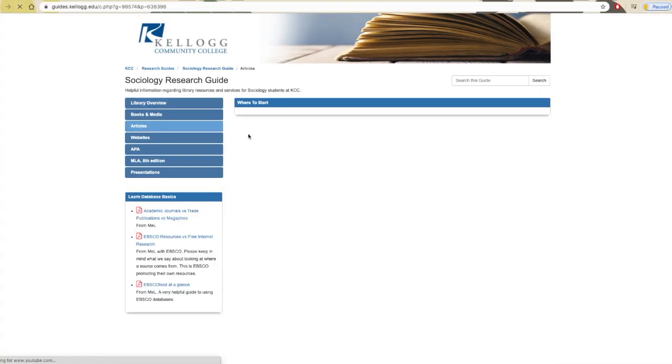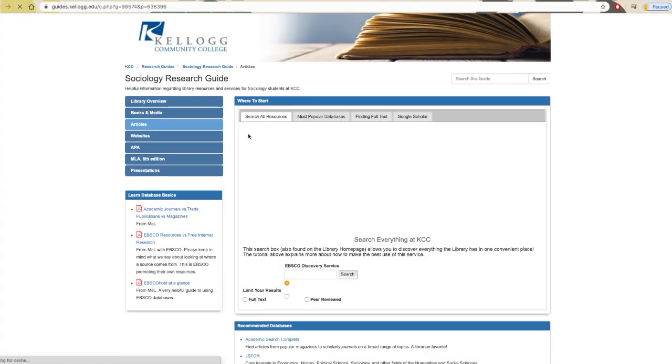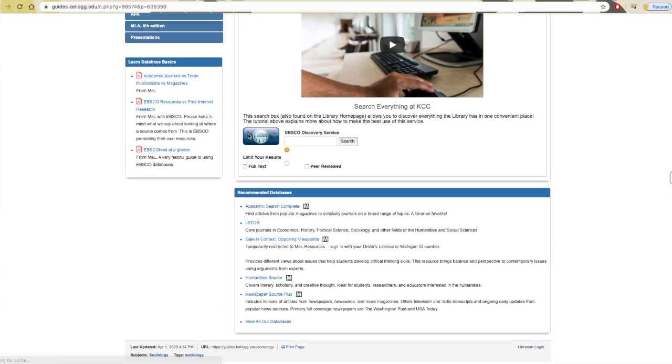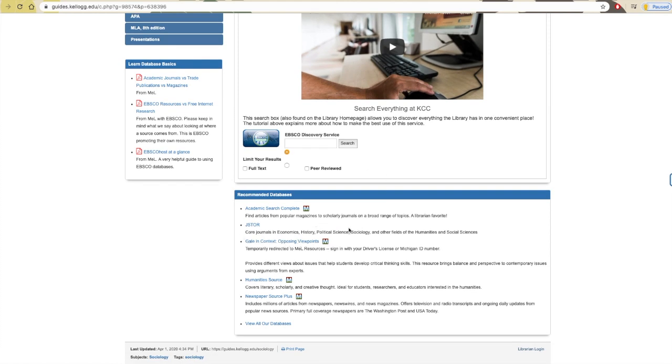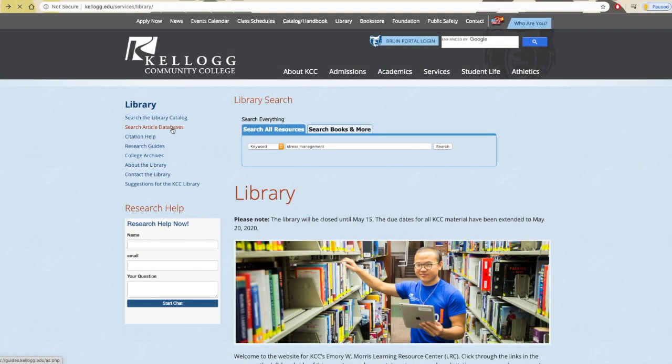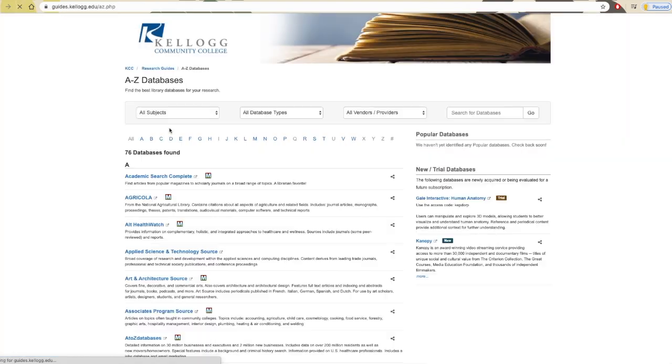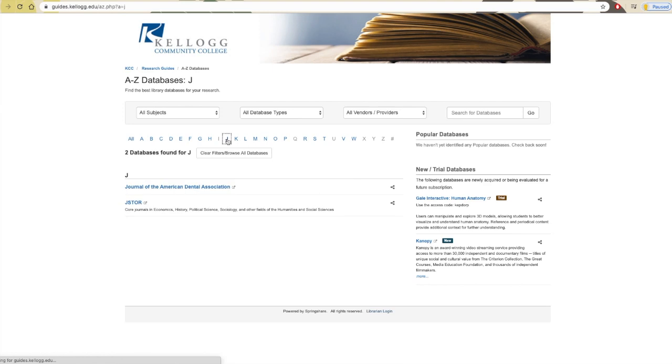There are a few ways to access JSTOR. If you're in one of those social science courses, you should find a link to JSTOR on your research guide. From our homepage, you can also click Search Article Databases to access the alphabetical list of all of our databases, and there you can find JSTOR listed under J.